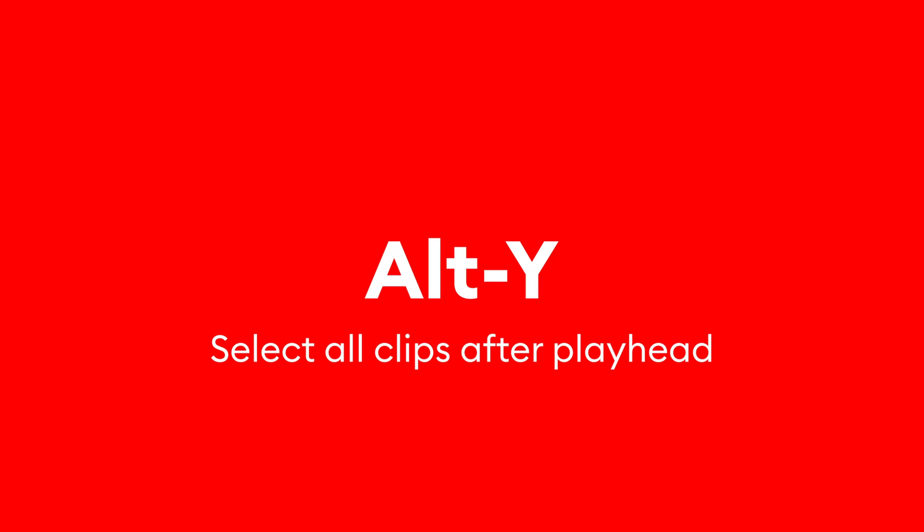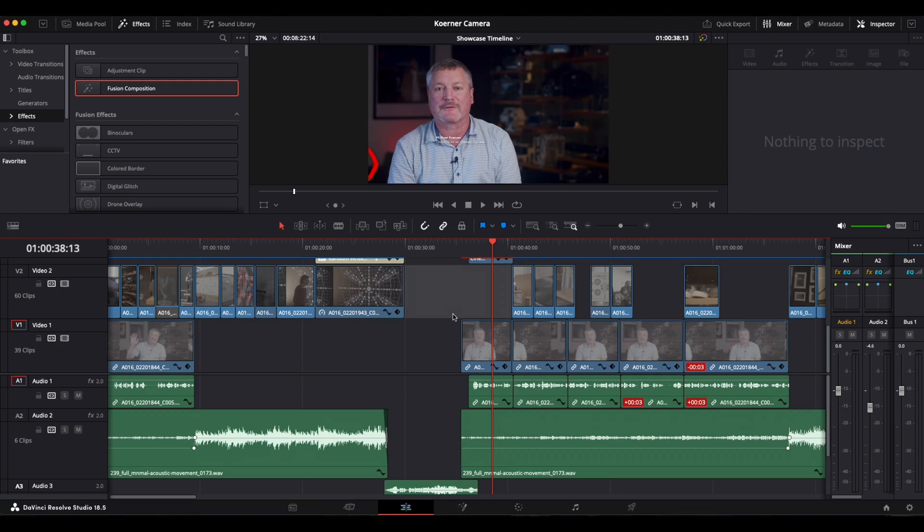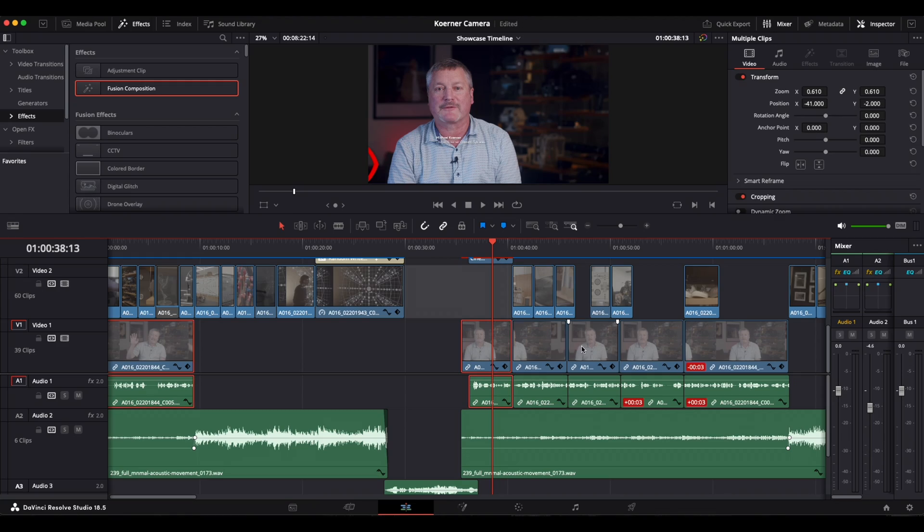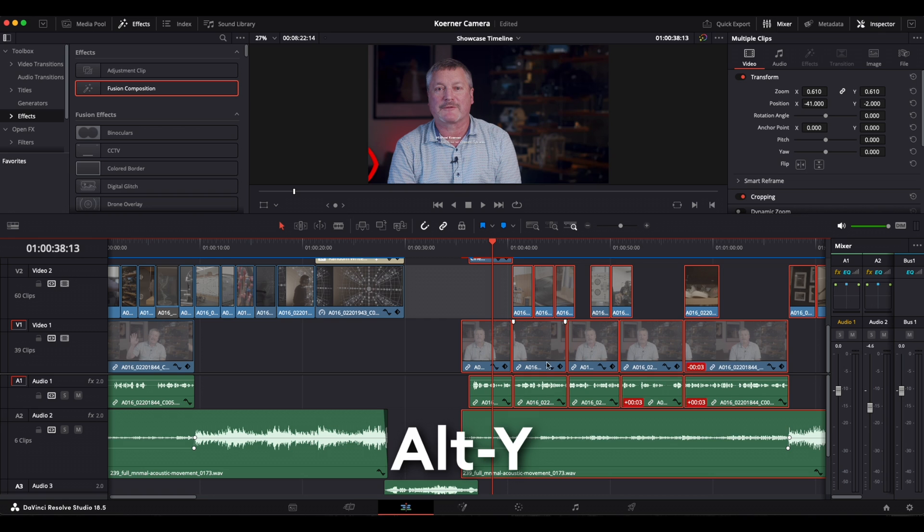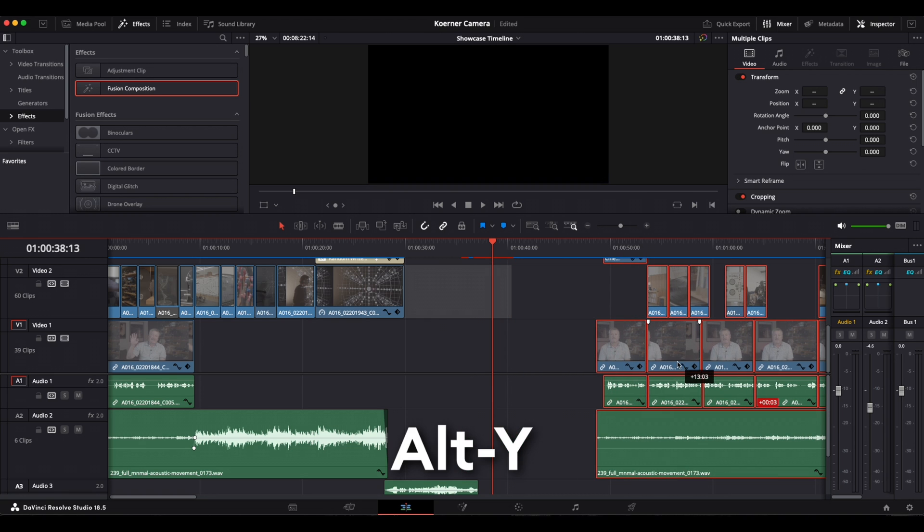Another very useful one is Alt and Y. This combination will highlight all the clips after the playhead. So if you want to move something in, create some space to put a clip or a section in, then you put your playhead where you want that to be. Press Alt and Y. Everything is selected after the playhead. You can move everything to the right to create some space for a clip or another section.